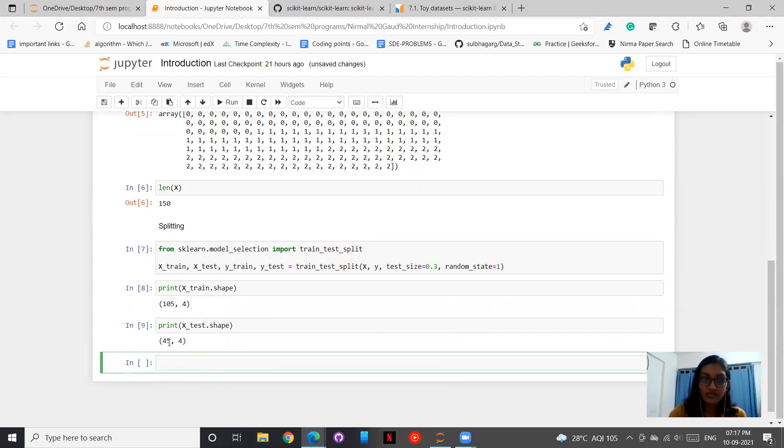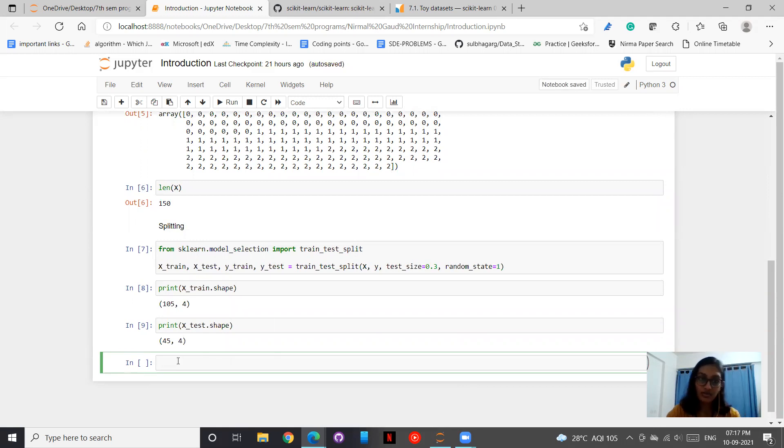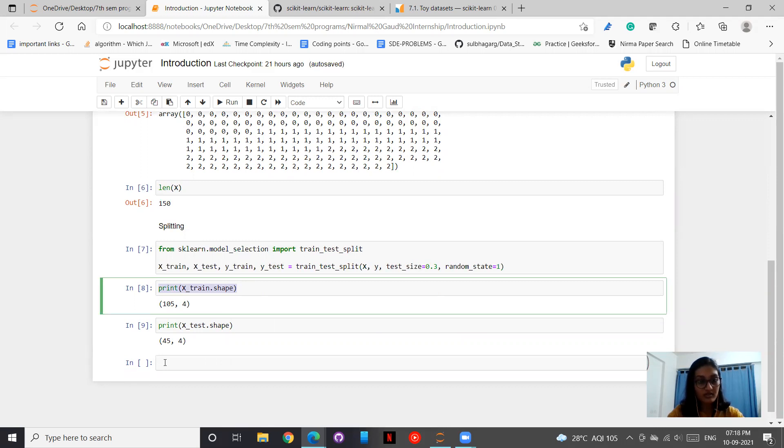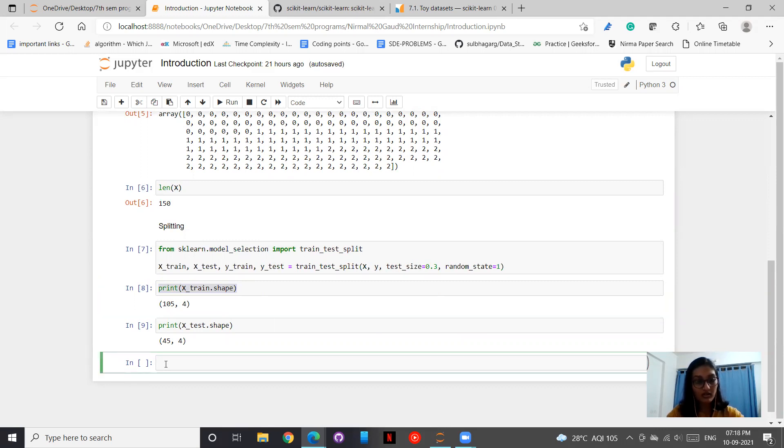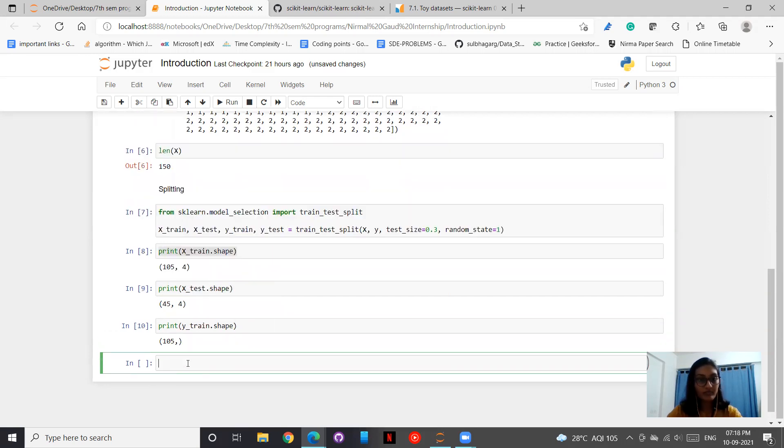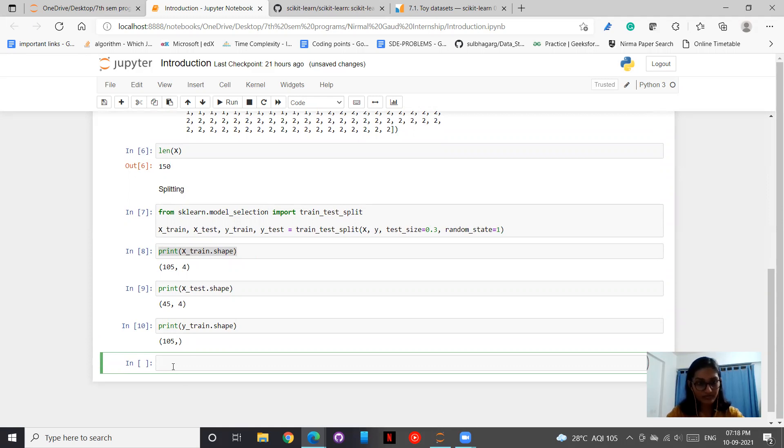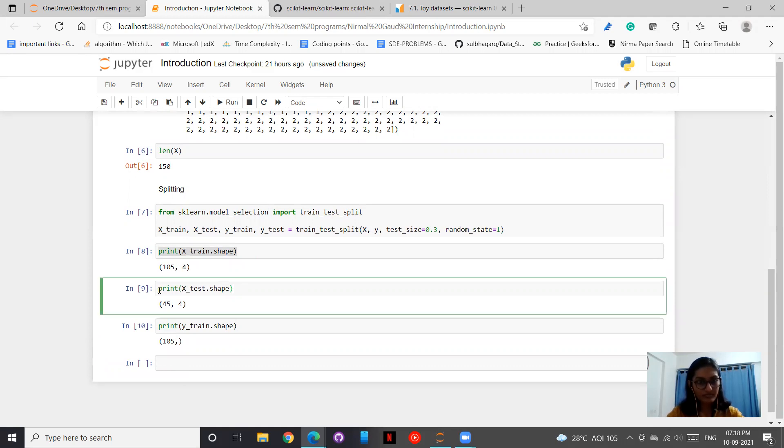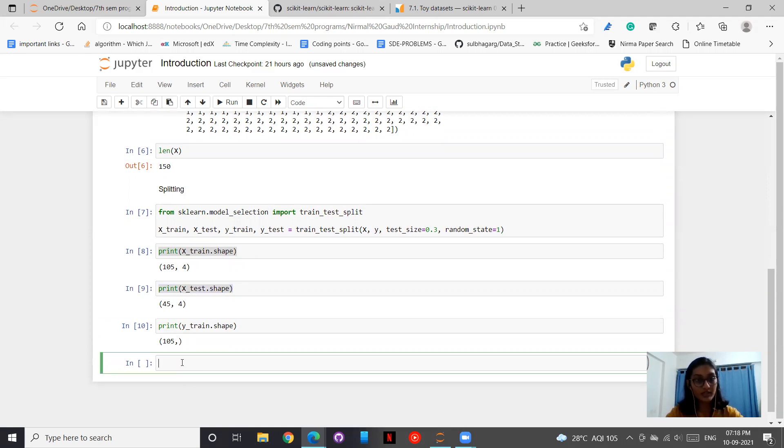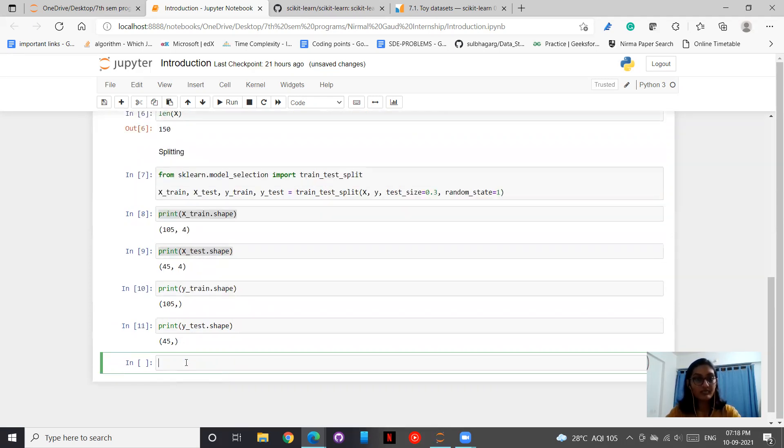Thereafter, let me print x_test.shape. And the 30% accounts to 45 and the four attribute values. Similarly, let me copy this and we will have y_train. So y_train, as it is just one array of values ranging from 0 to 2, we will have 105 values. And similarly, y_test has 45 values.